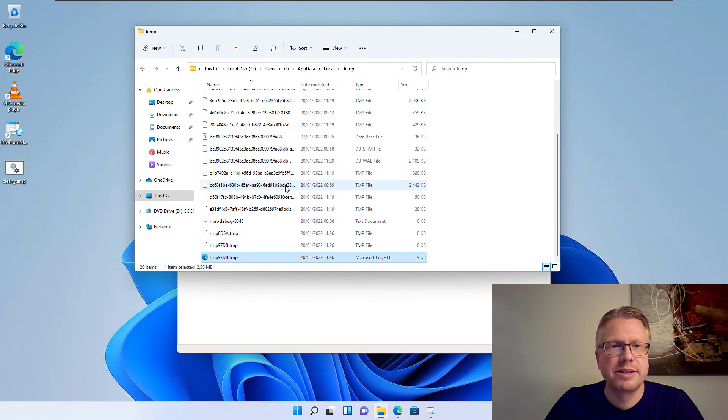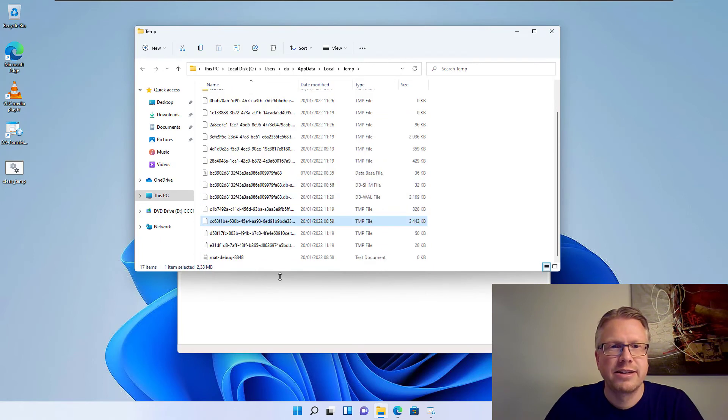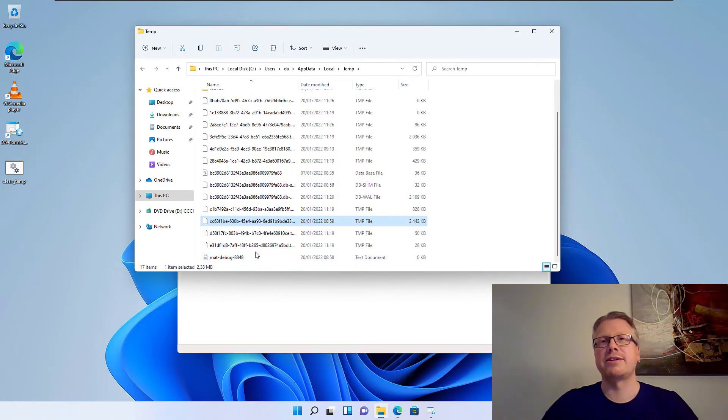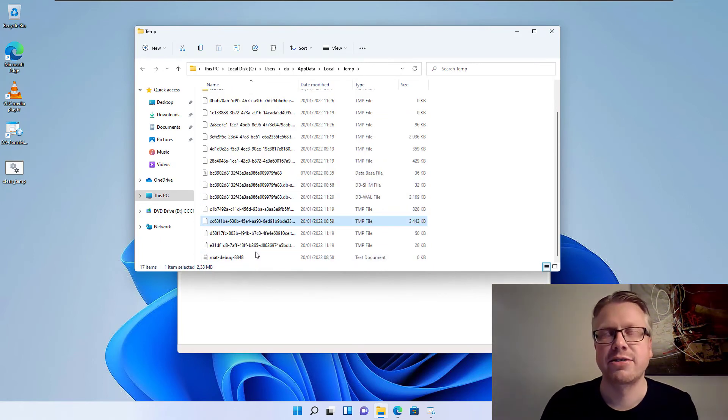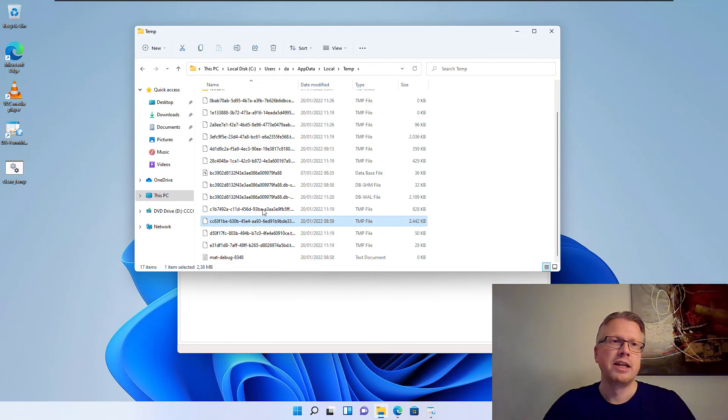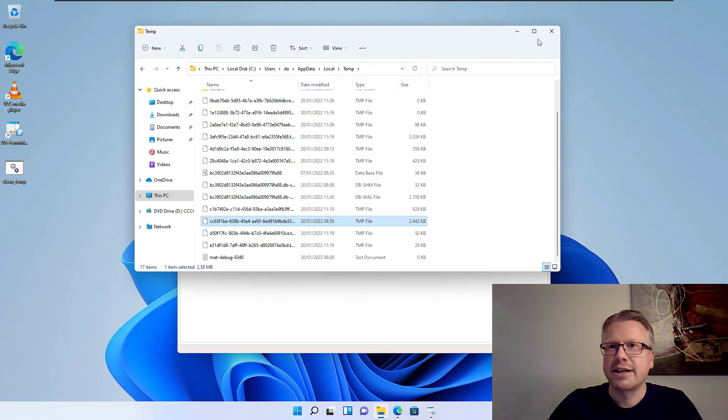And if I clean up, the file, as you can see, is now gone. So it tries to delete everything that's not currently in use in the folder.